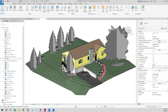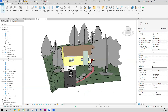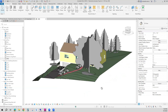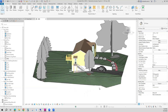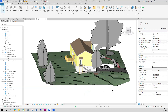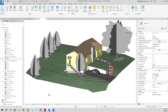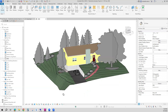In this video, I'm going to show you how to create a schedule with custom parameters. So here I have a little house and we're going to use the windows as our example. We want to create a window schedule with certain data.